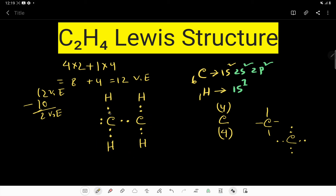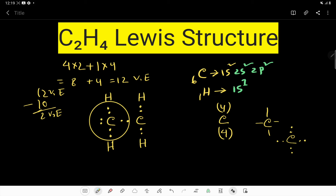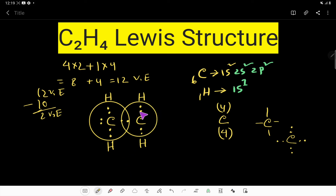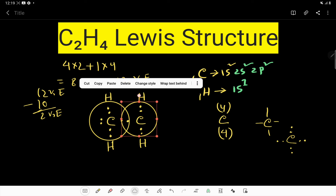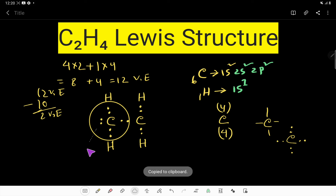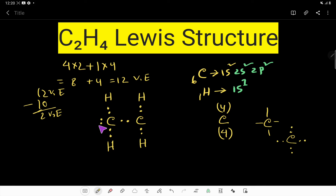Now let us check. This carbon has two, four, six, eight electrons — its octet is satisfied. But this other carbon only has two, four, six — just six electrons. So this carbon's octet is not satisfied. We have no extra electrons remaining, so what can we do? We can move this lone pair and use it as a bond pair.